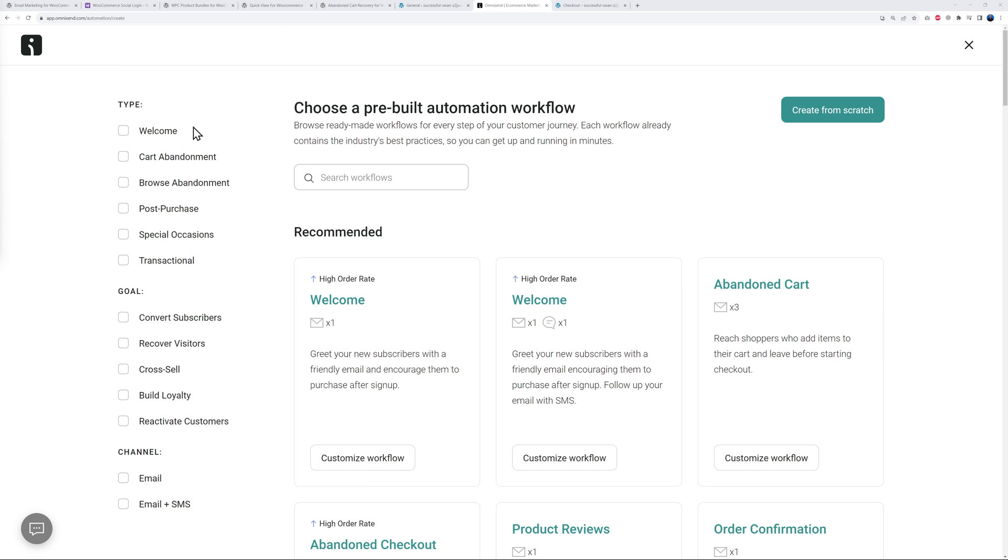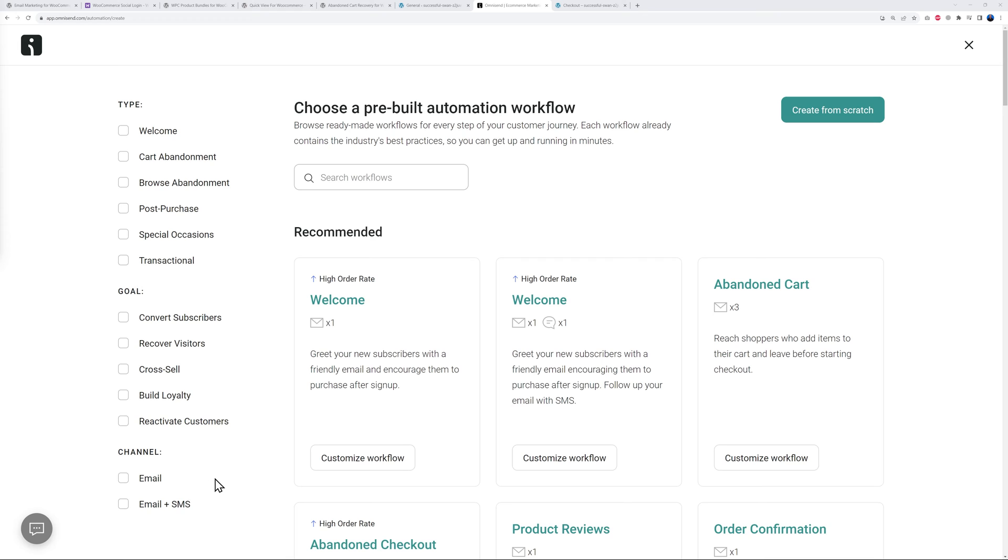Let me show you the different workflows. You have welcome message, cart abandonment, browse abandonment, post-purchase - maybe you want to send them an email to thank them for their purchase and provide them with an extra 10% discount on the next purchase, special occasions, transactional, and so on. Again, it's a very lovely solution that will automatically increase conversion rate and as a result generate more revenue for you.